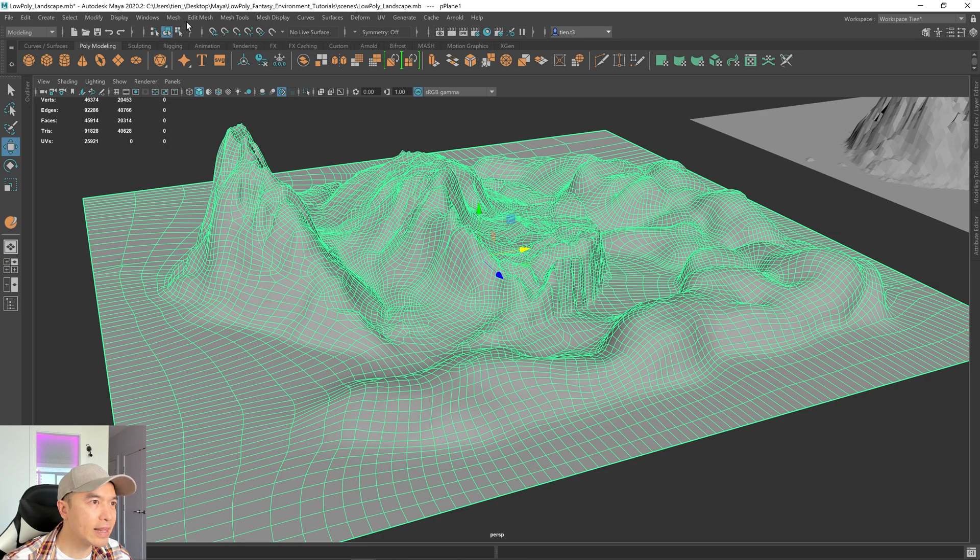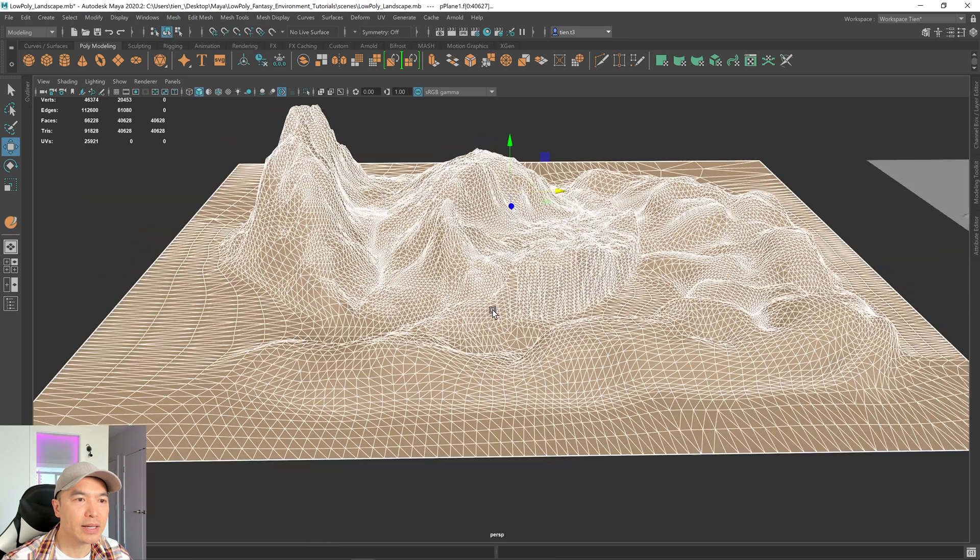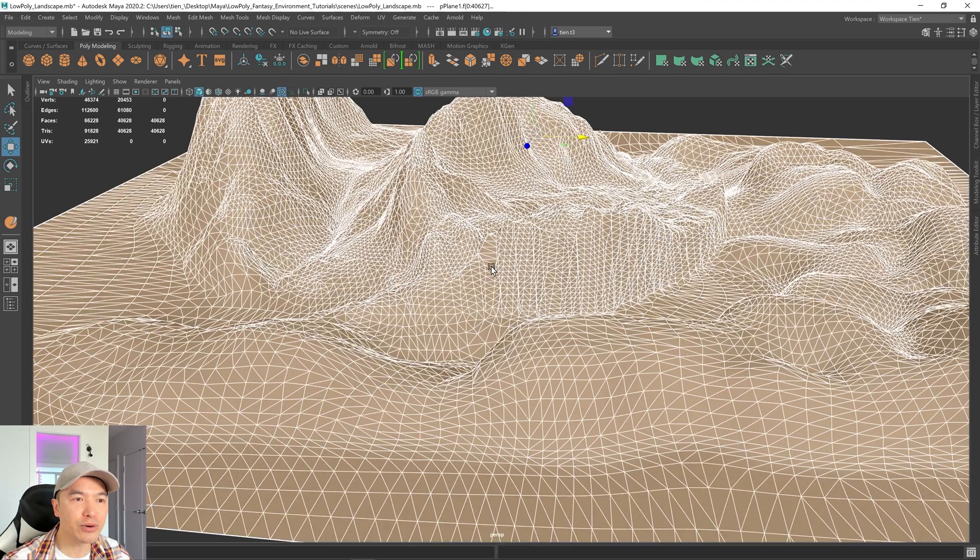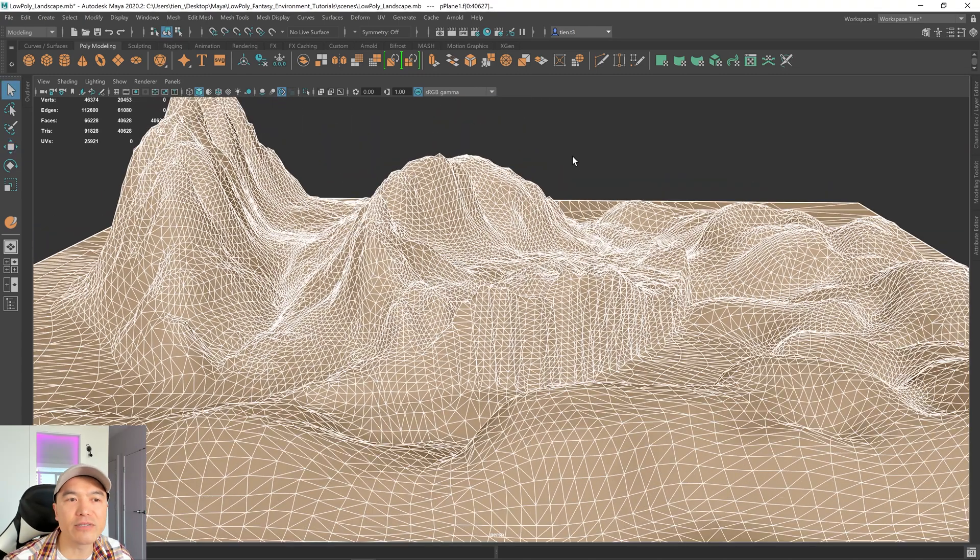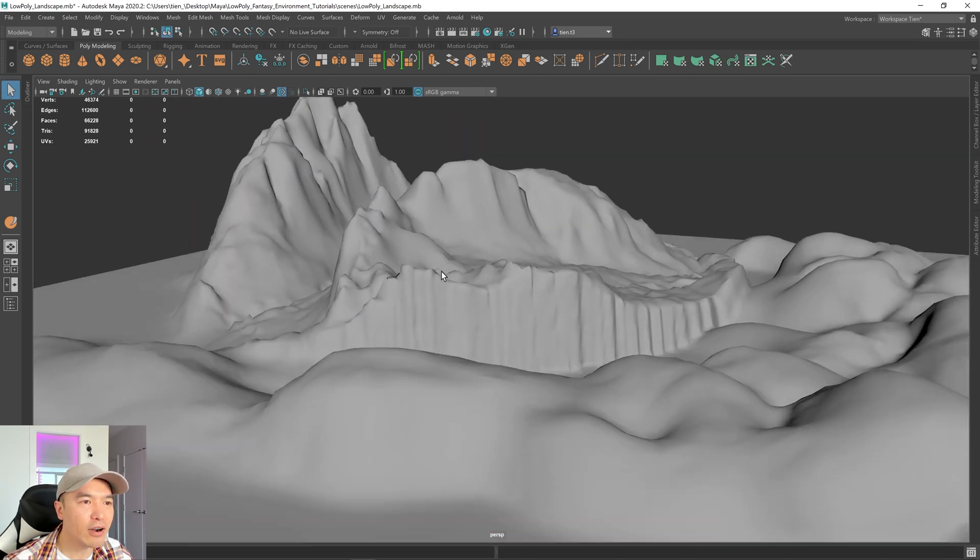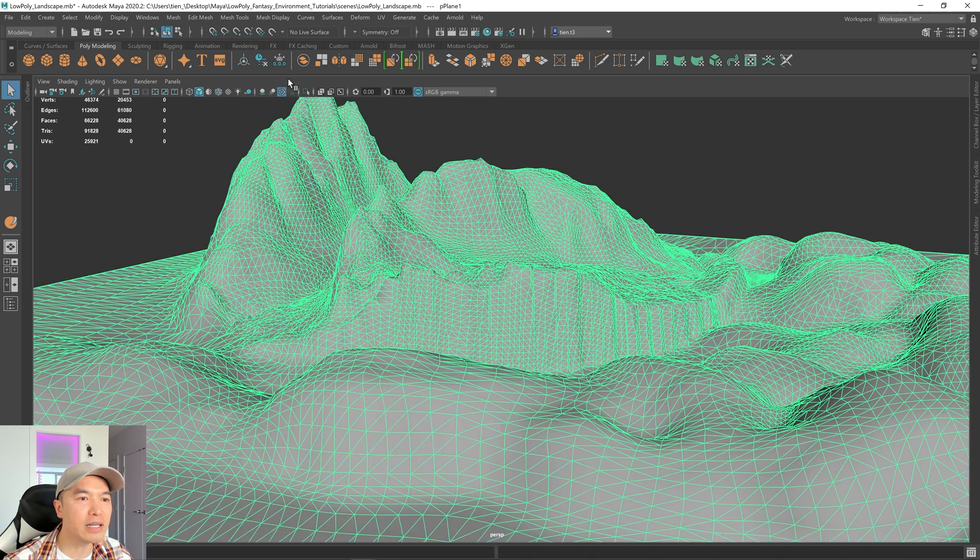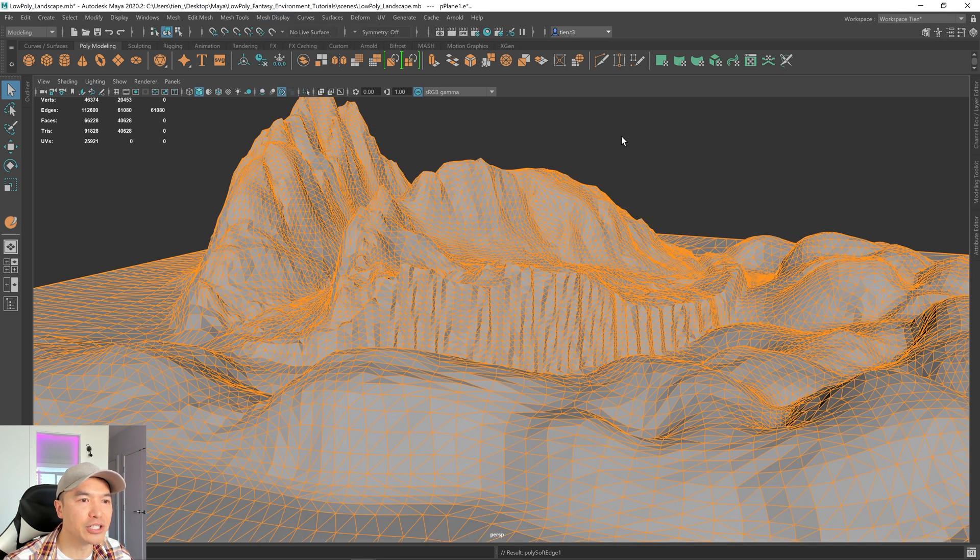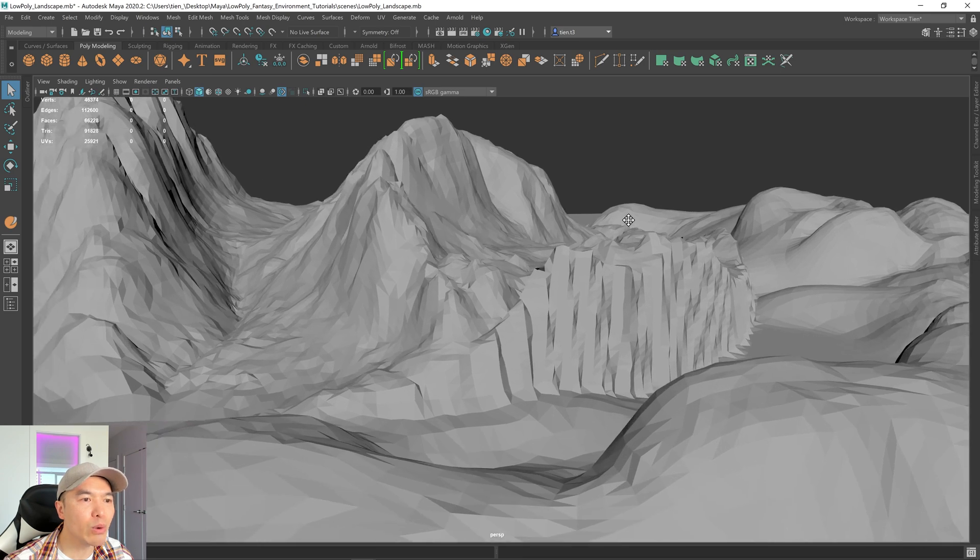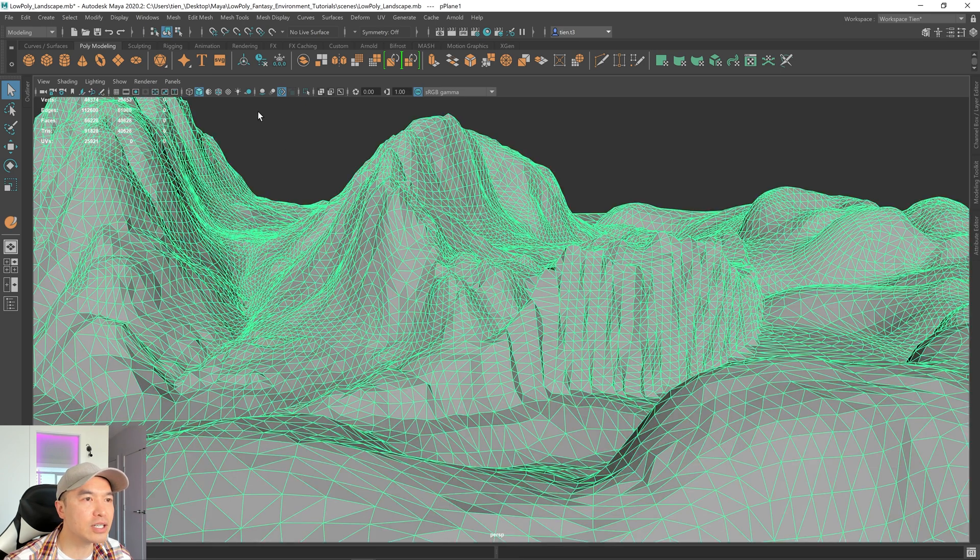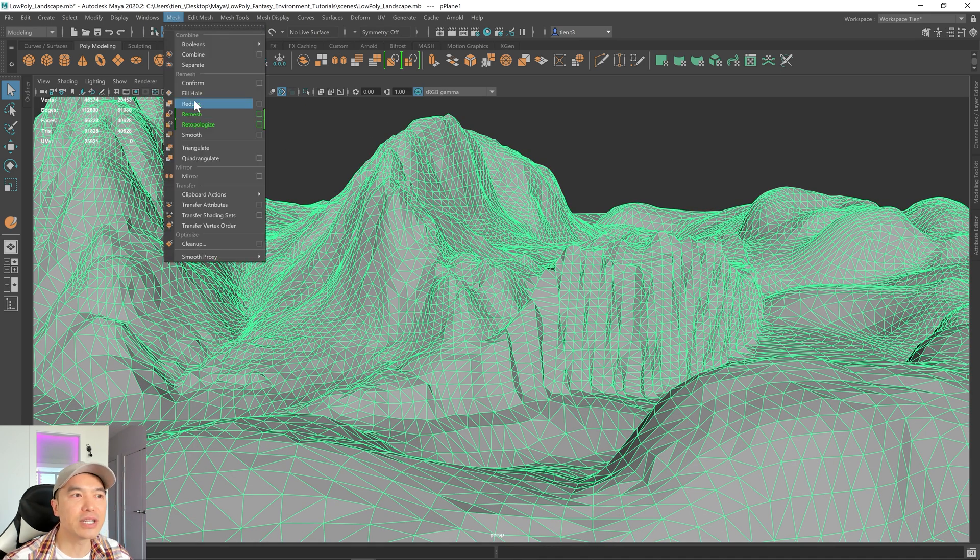I'm going to go to mesh and triangulate. Our mesh is now triangulated and it should already have a little bit of a low poly look, but it's hard to see. I'm going to click the mesh, go to mesh display and harden edge. Now what we want to do next is just click the mesh, delete the history, go to mesh and reduce.